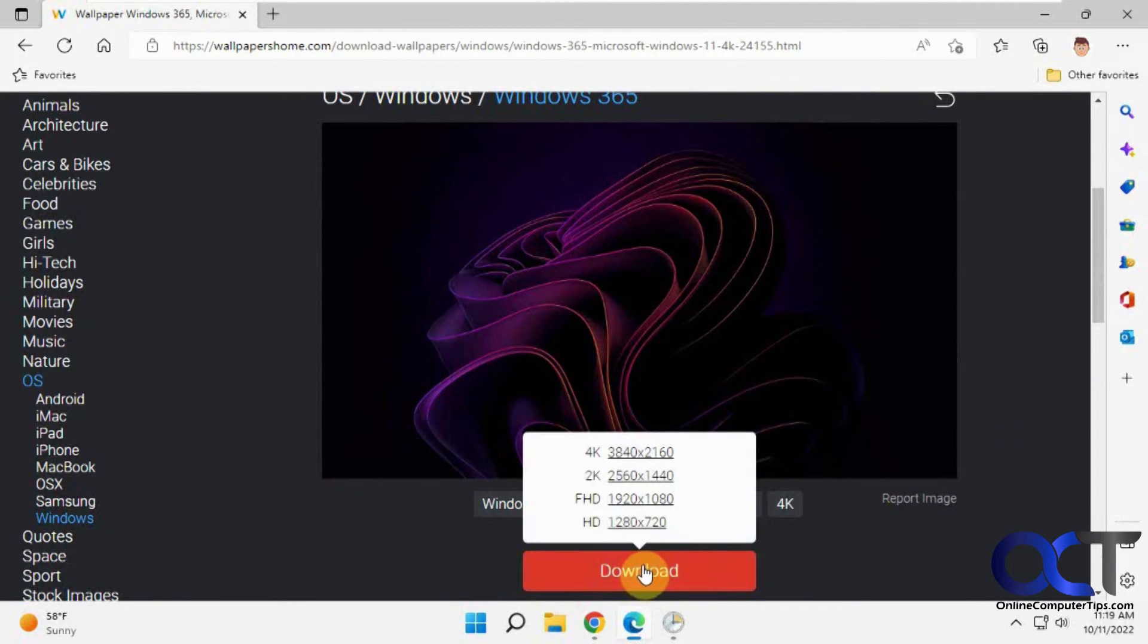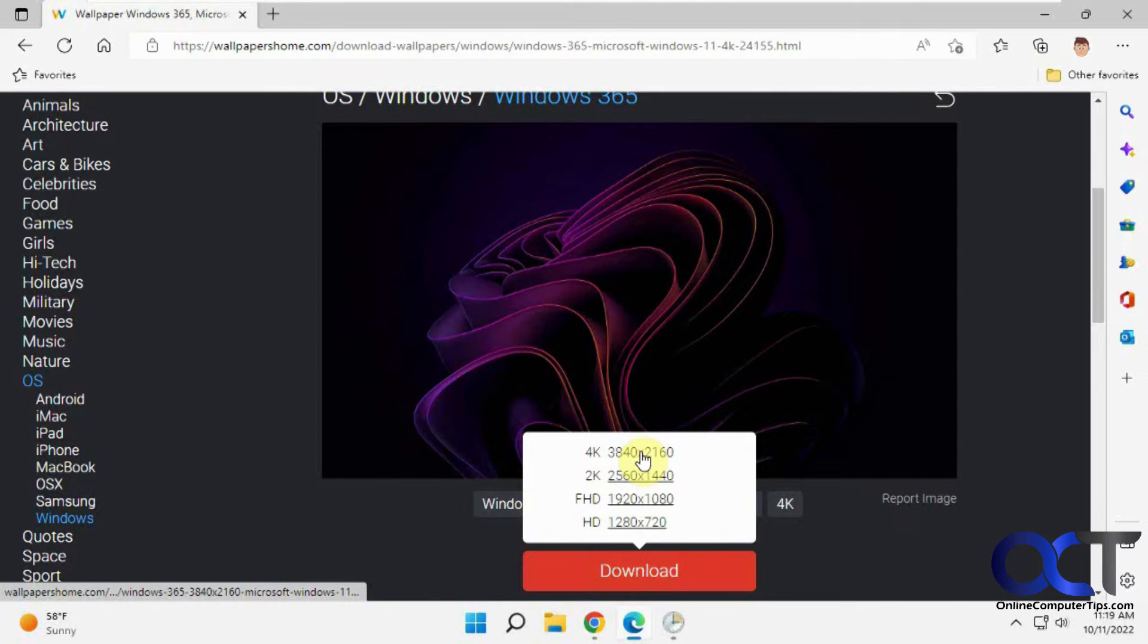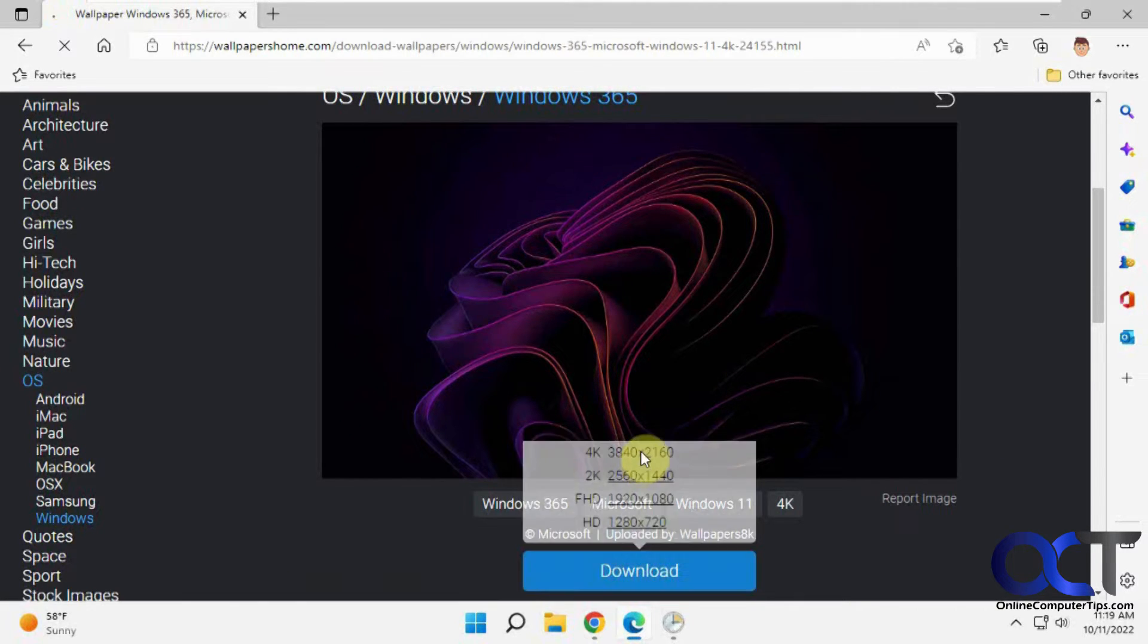You click on download or you hover over it and you'll have options if you want to do HD up to 4K. So let's go ahead and do the 4K.